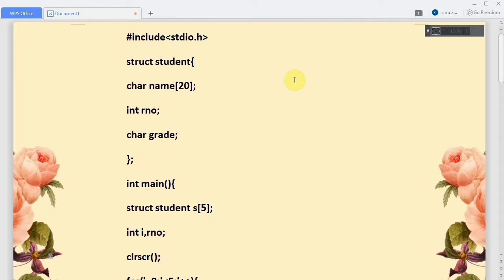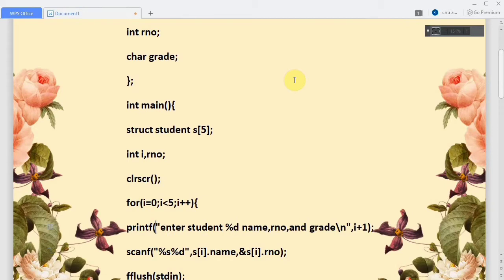To read values from the user, we declare a for loop: for i equals 0, i less than array size (5), i plus plus. Here we are asking to print 'enter student %d name role number grade', where %d will be replaced with the i plus 1 value. Since i starts at 0, 0 plus 1 is 1, so it asks 'enter student 1 name role number grade'.